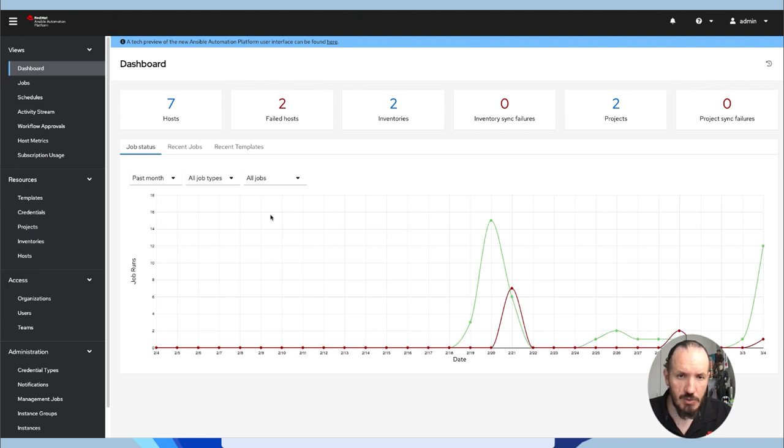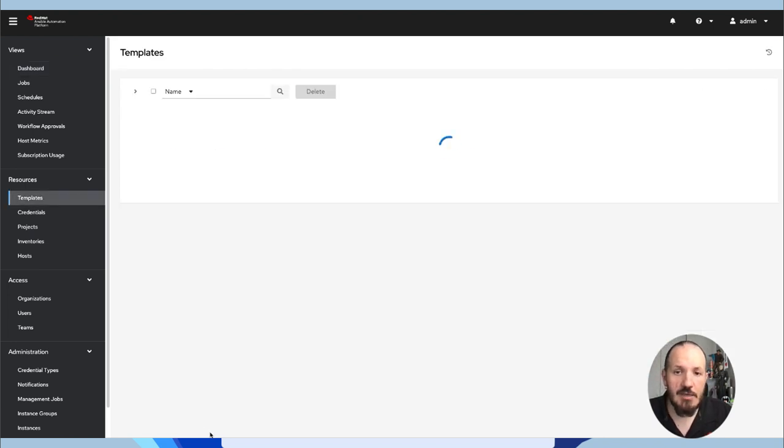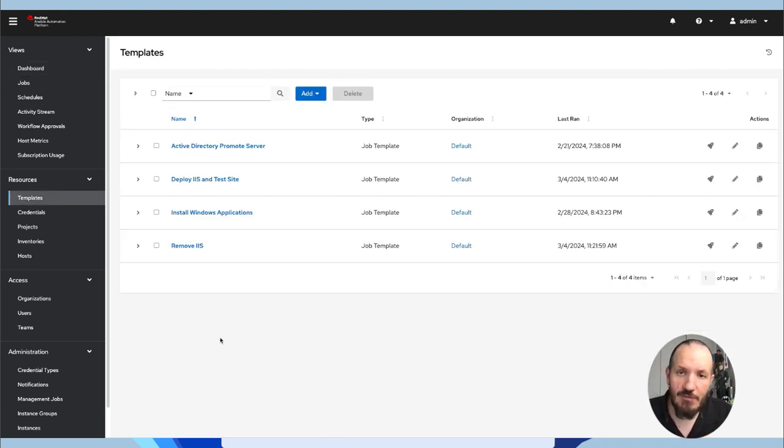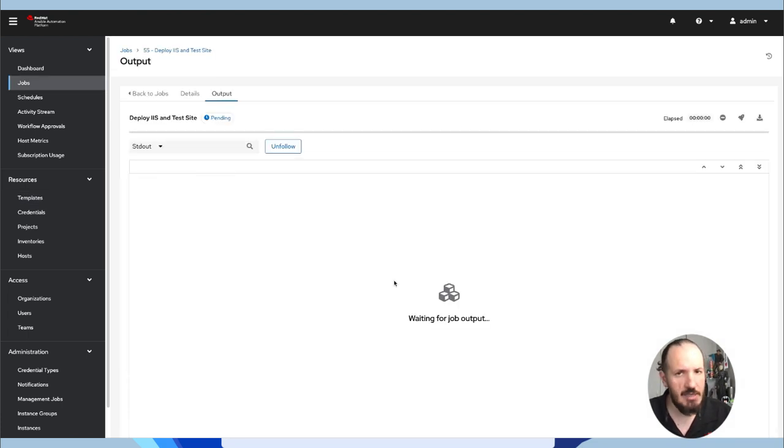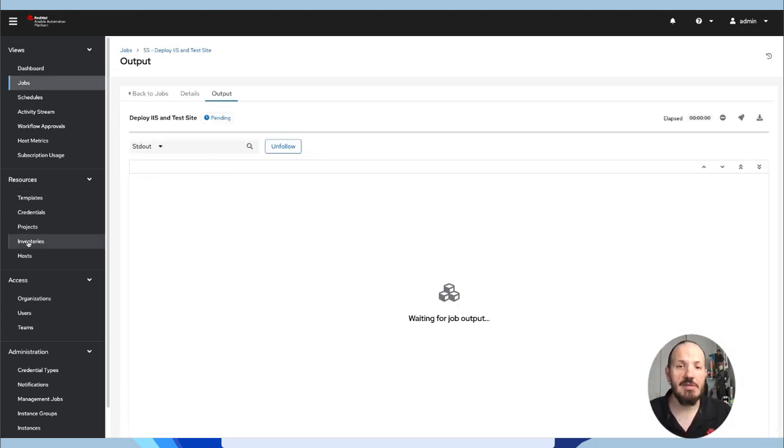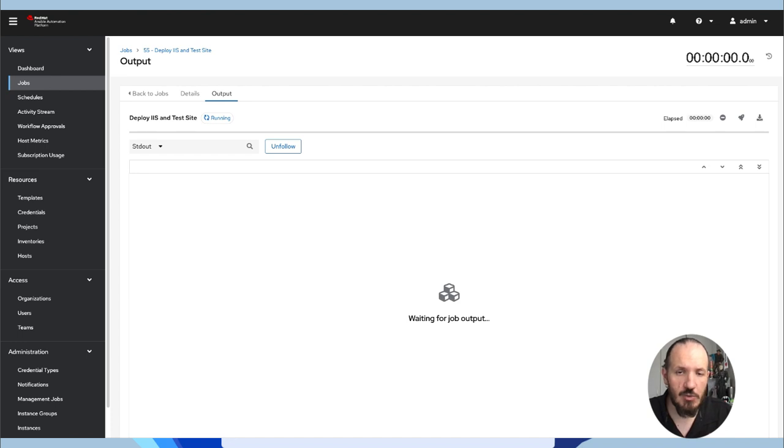And that's all working. Now, let's go over to my controller. My controller, I've got a very similar playbook. This playbook is also going to be deploying IIS, making sure that service is running and ultimately dumping a website so we can see what's happening.